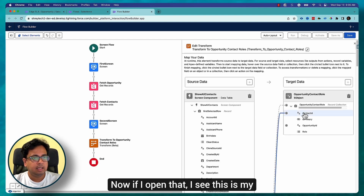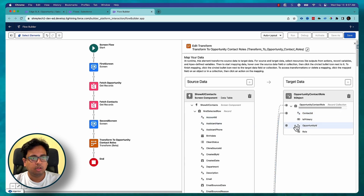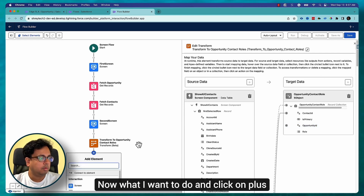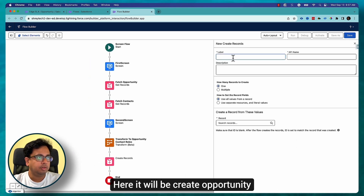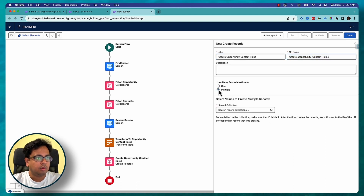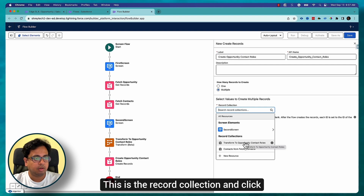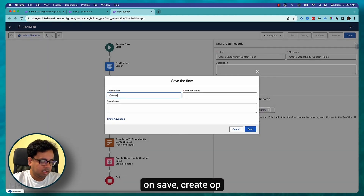Now I can see the Contact ID and Opportunity ID mappings are set. Next I click the plus and add a Create Records element — 'Create Opportunity Contact Roles'. I want to create multiple records and the source will be 'Transform to Opportunity Contact Roles' as the record collection. Click Save.